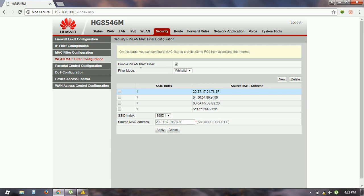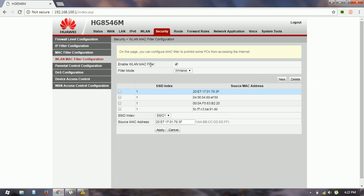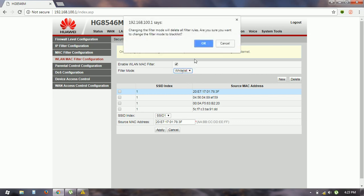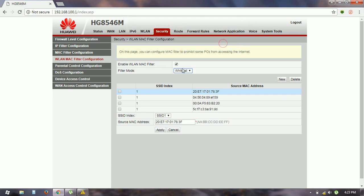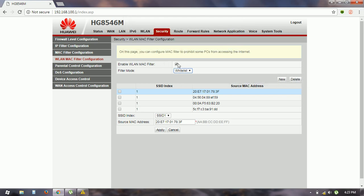If you go to enable WLAN MAC filter, the filter mode here is blacklist and whitelist. By default it is on blacklist. Change this to whitelist and enable your MAC filter.